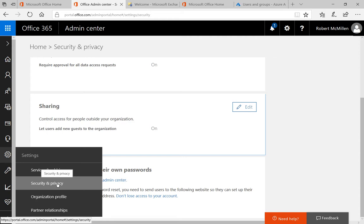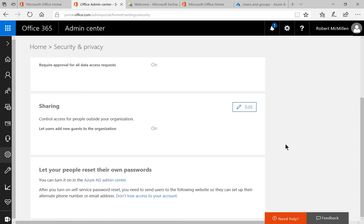Once you're on security and privacy you're going to see the page that you see right here and you're going to see a link to where it says Azure AD Admin Center.